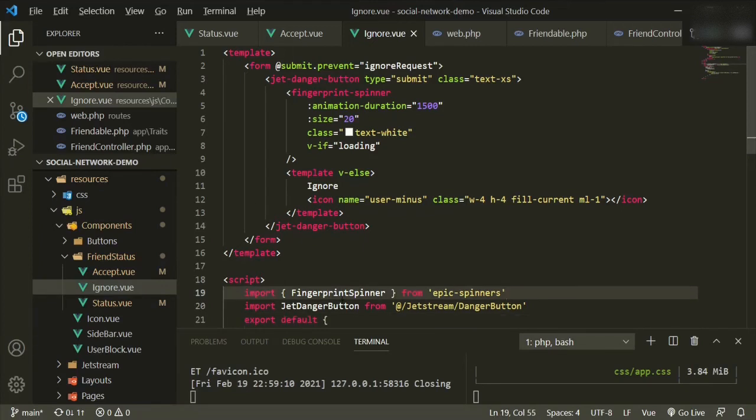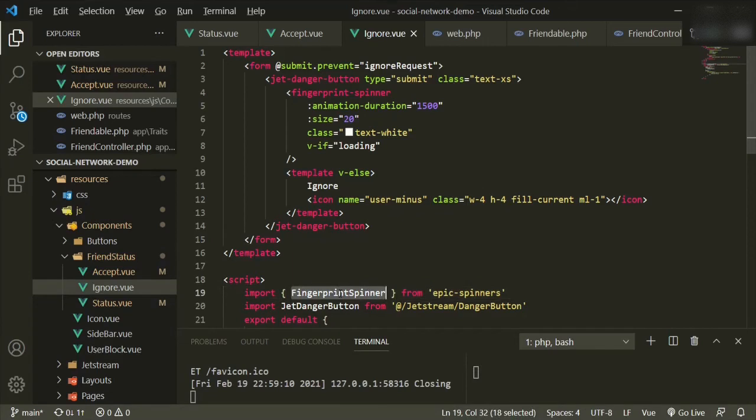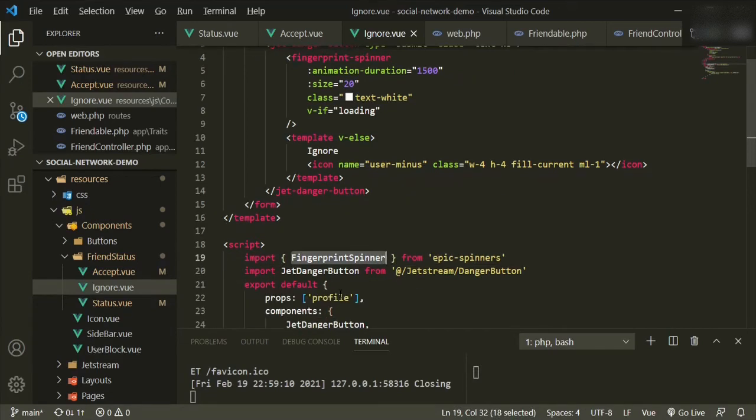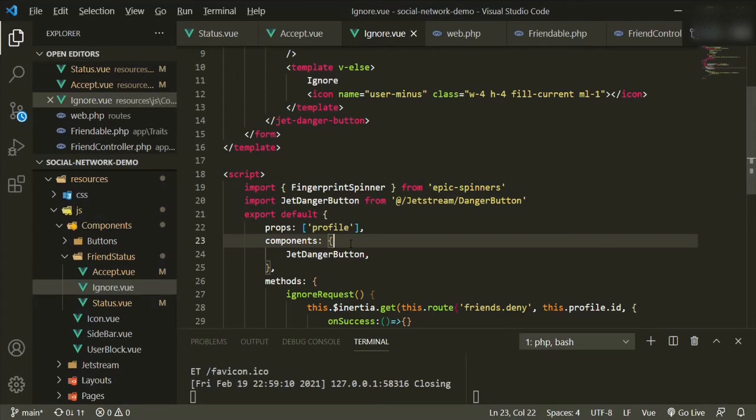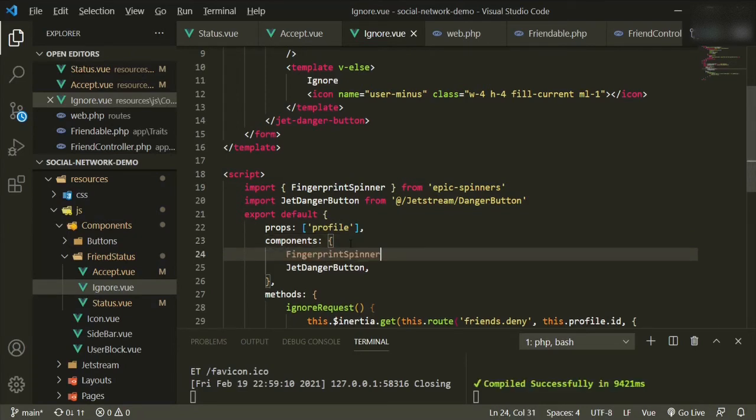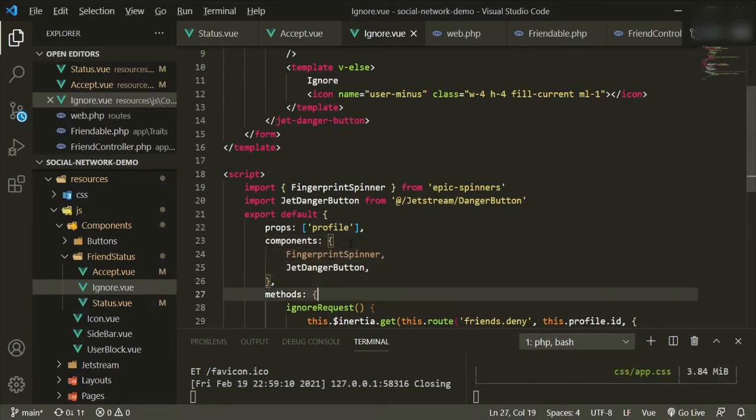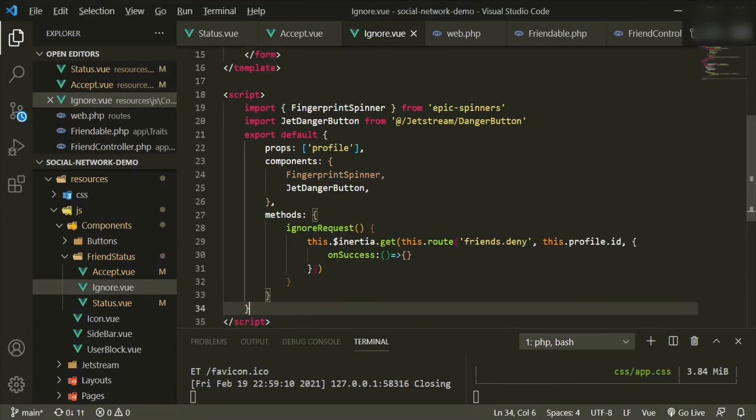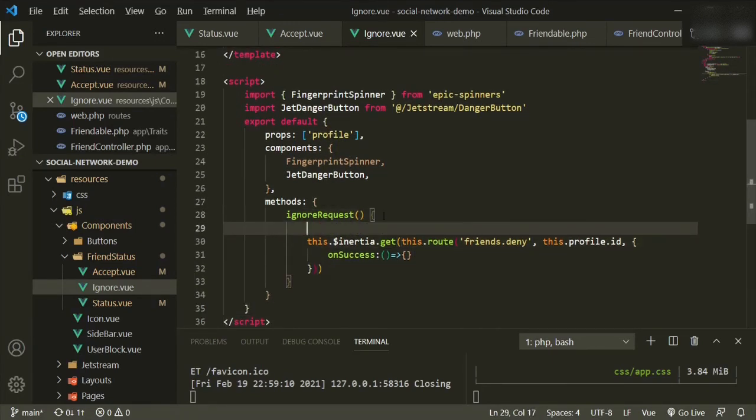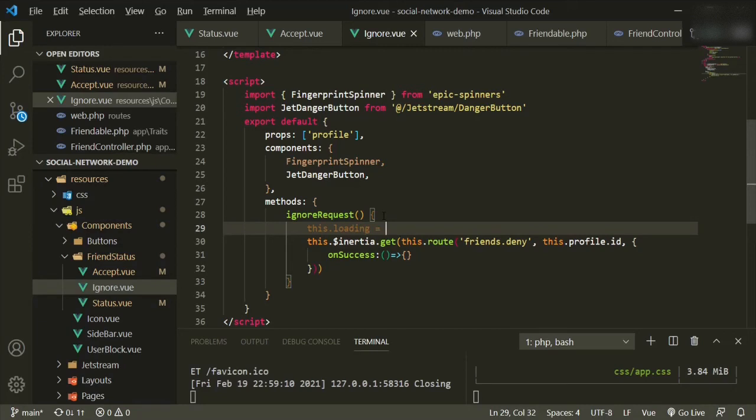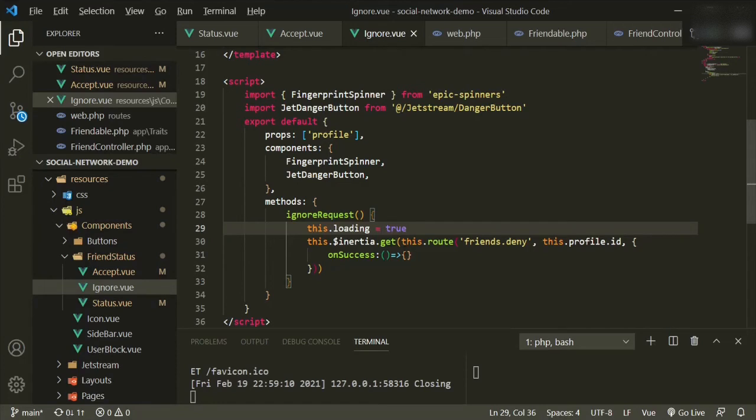Copy, paste. So ignore request, we'll add this.loading equals false. Or I'm sorry, we need to add that data property to this, loading equals false.